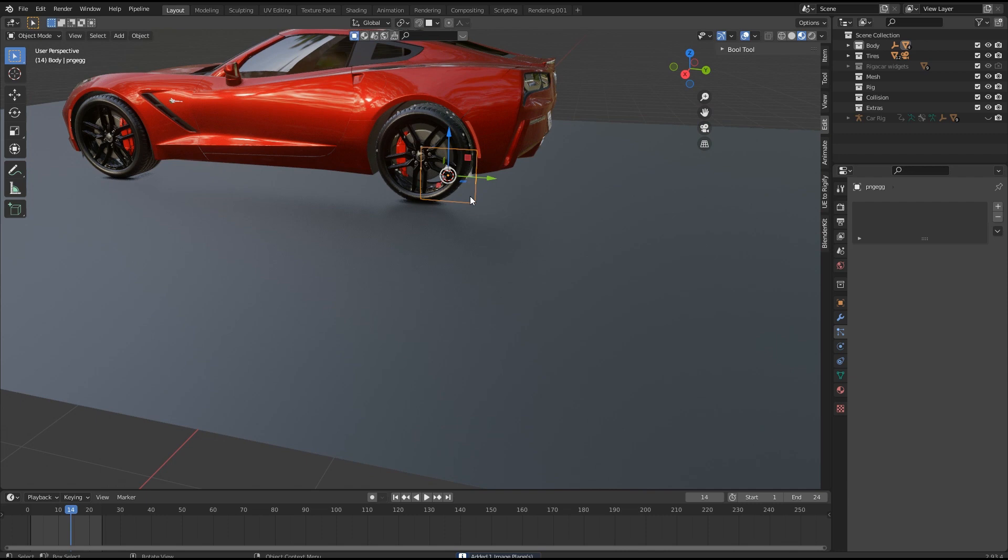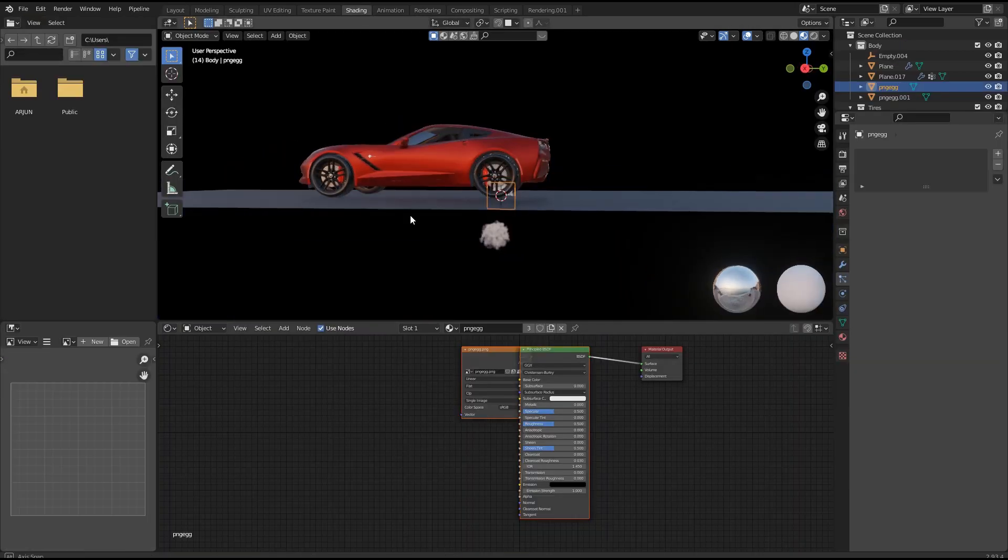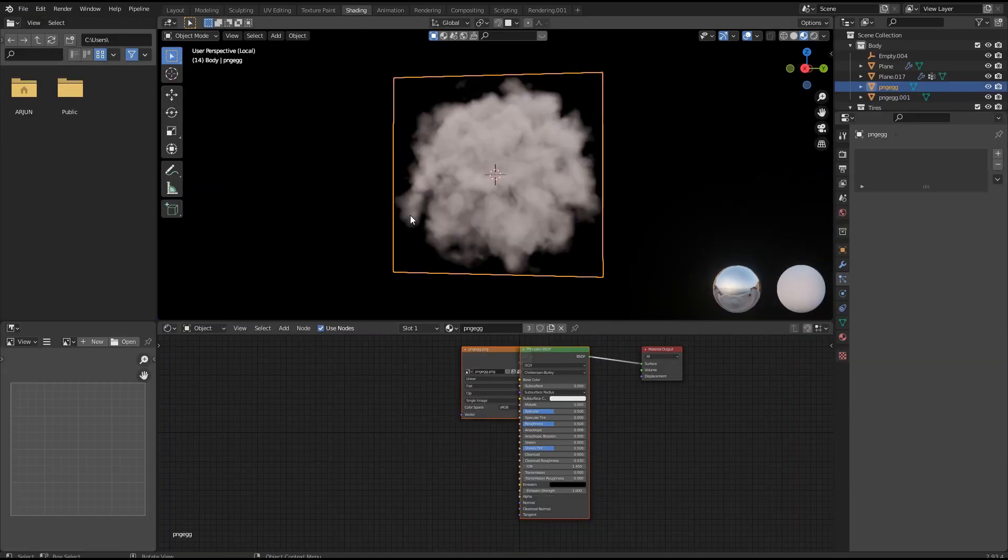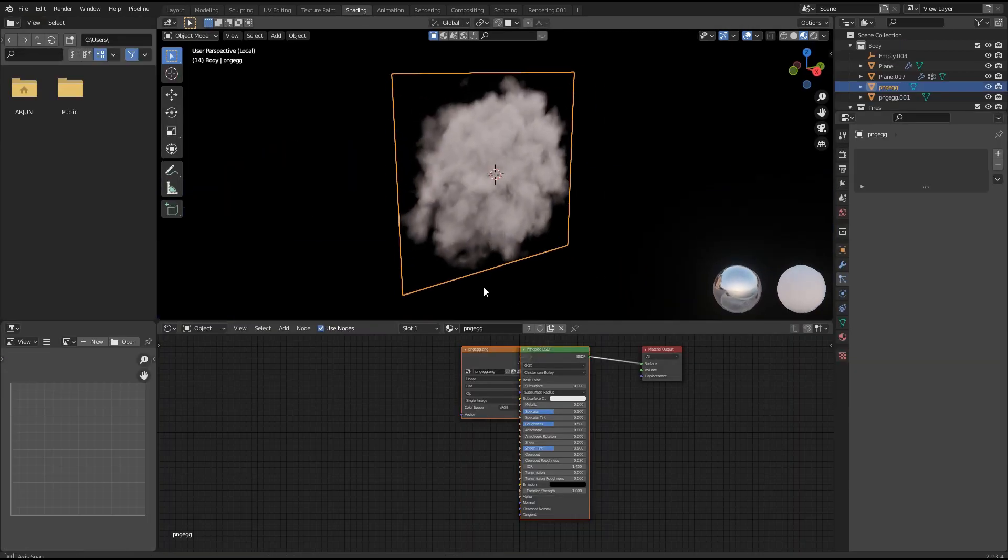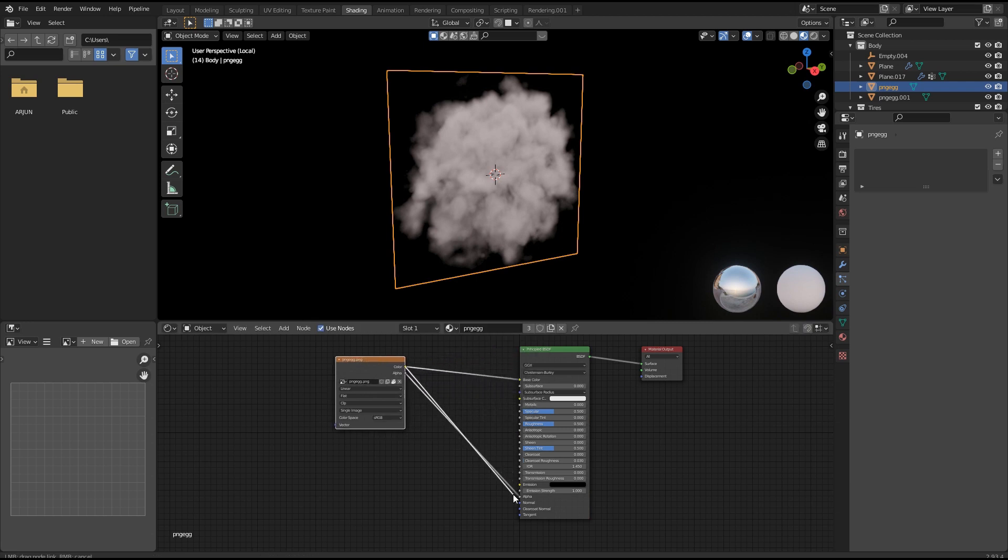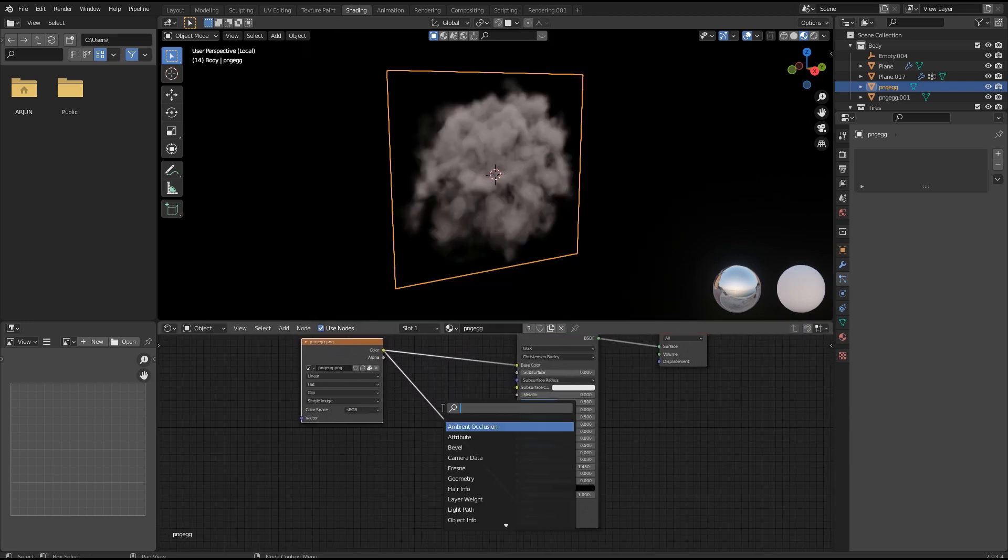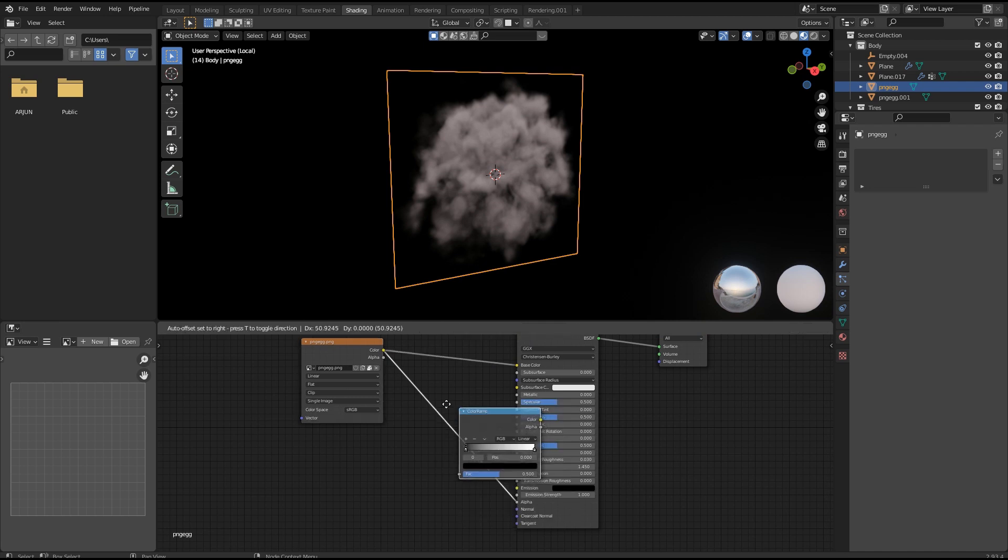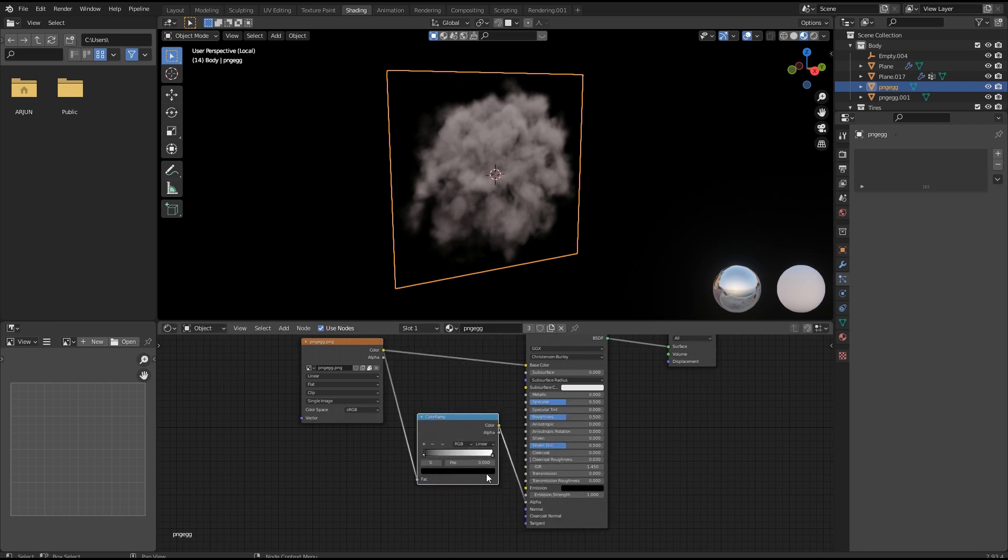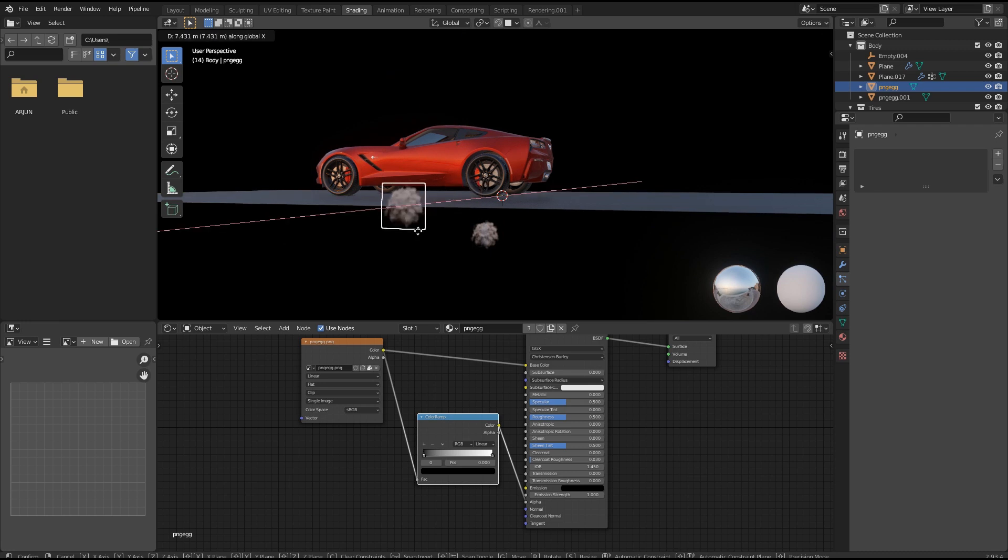Now we want to make a small change in smoke material, so go to shading workspace. Connect color output from image to alpha, principle BSDF, instead of the alpha output. Now connect a color ramp between alpha and color output, so we can control the color and transparency of our smoke.